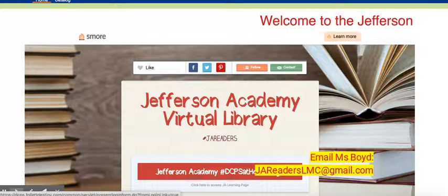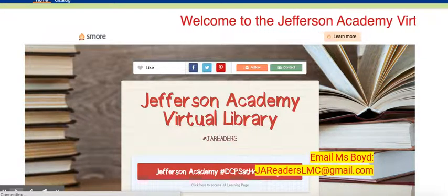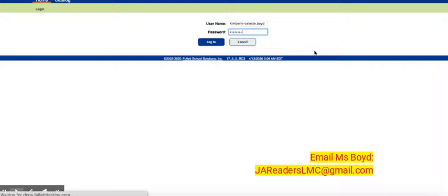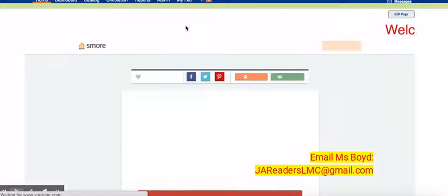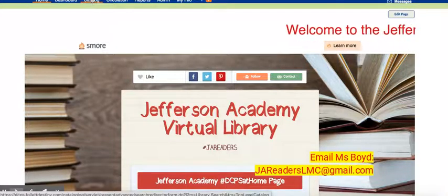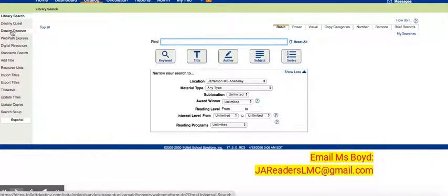In the upper right hand corner you need to click on log in. Log in using your Clever credentials again and click enter. On the top toolbar, click on catalog. On the left hand panel, click on Destiny Discover.